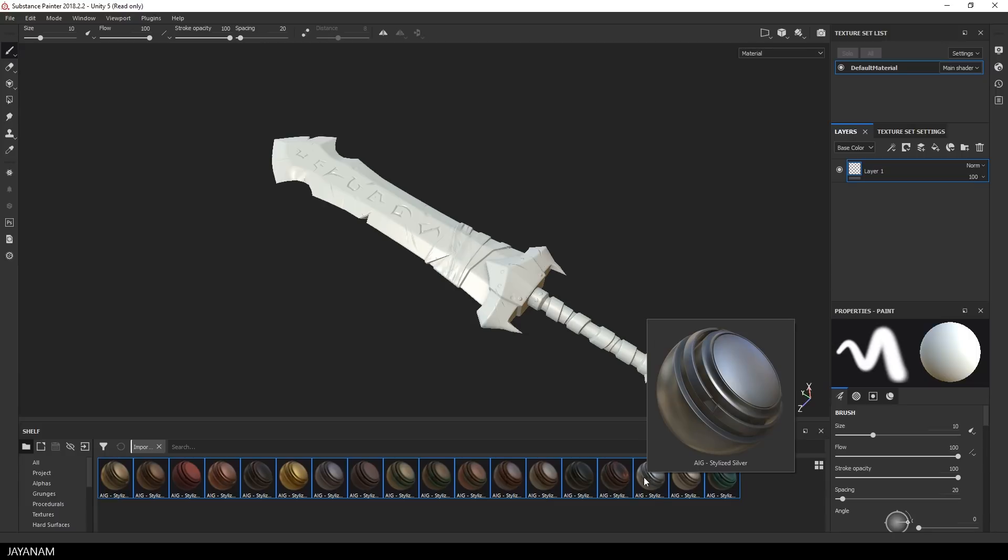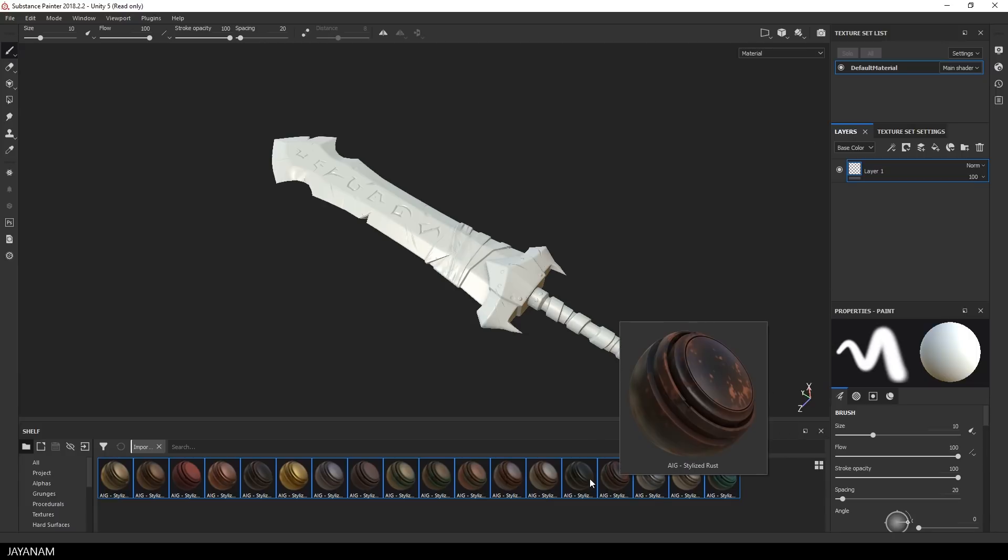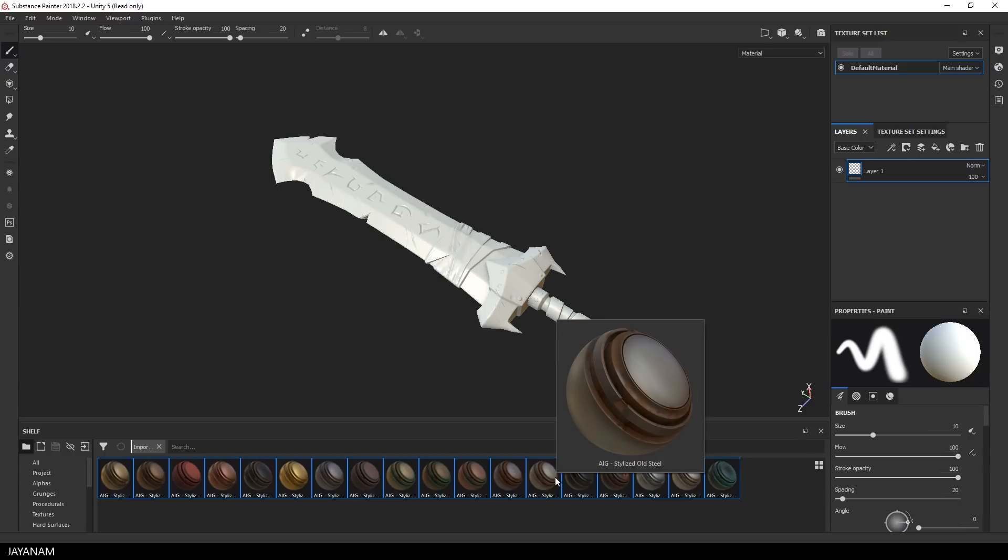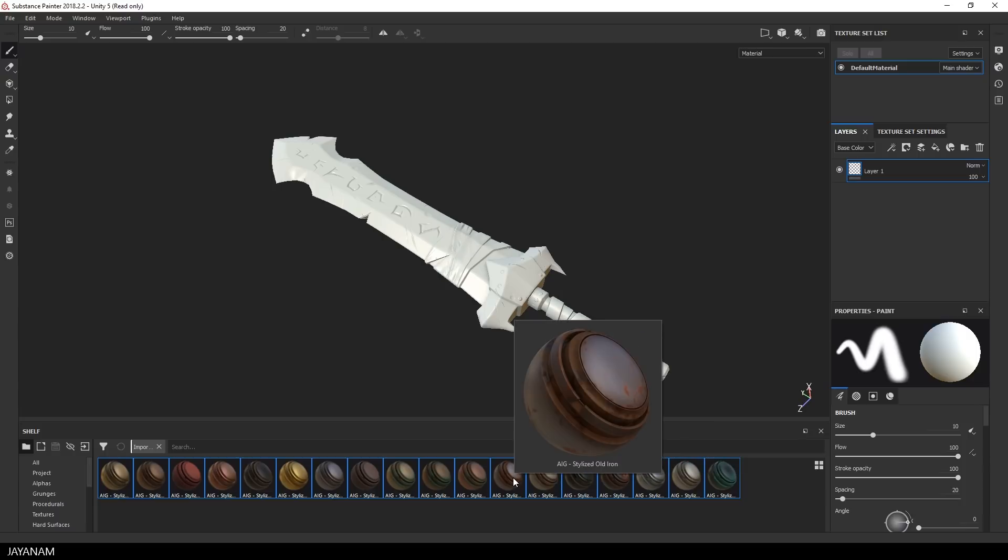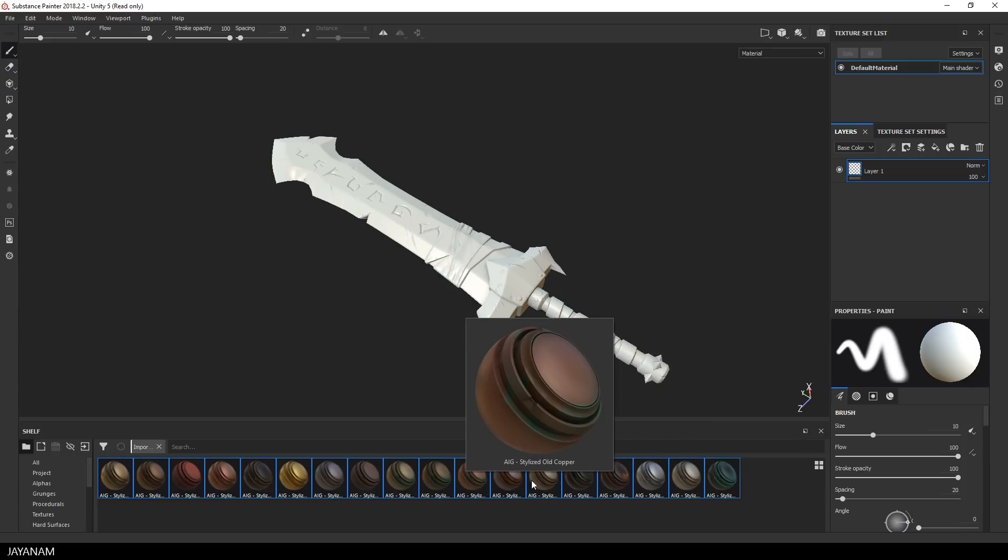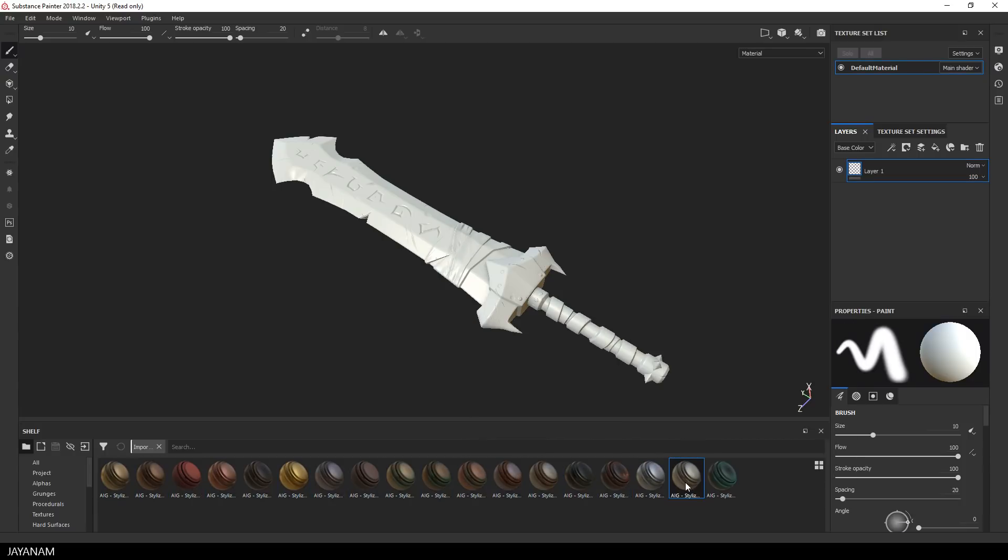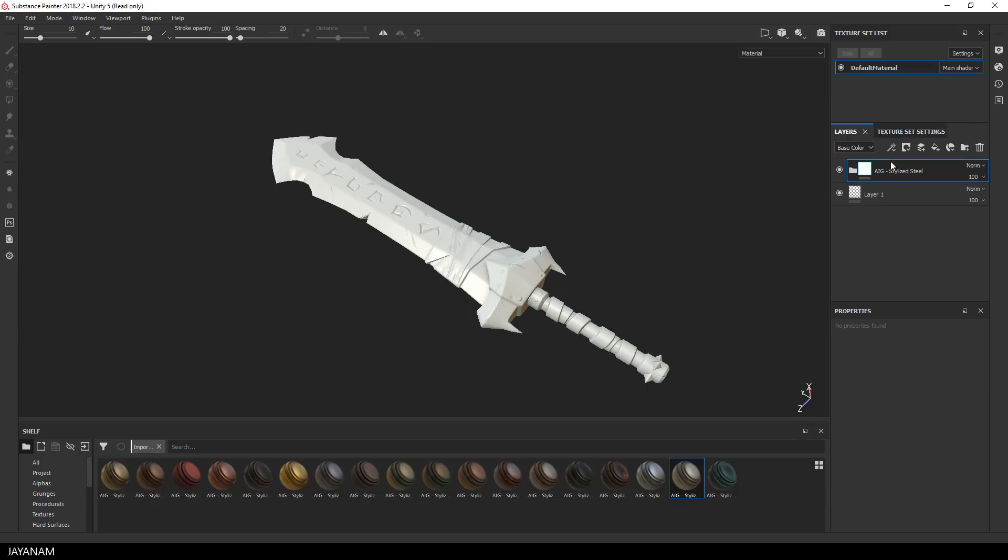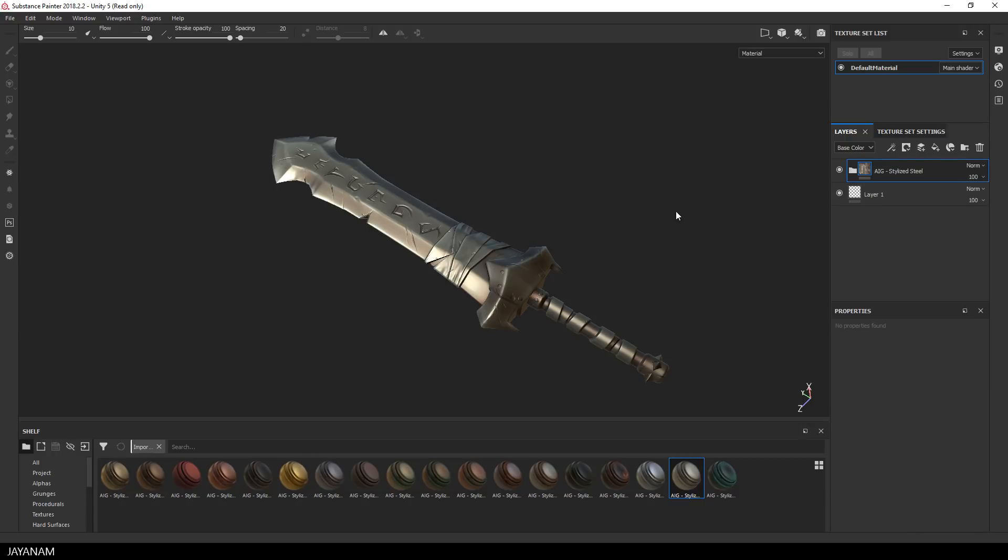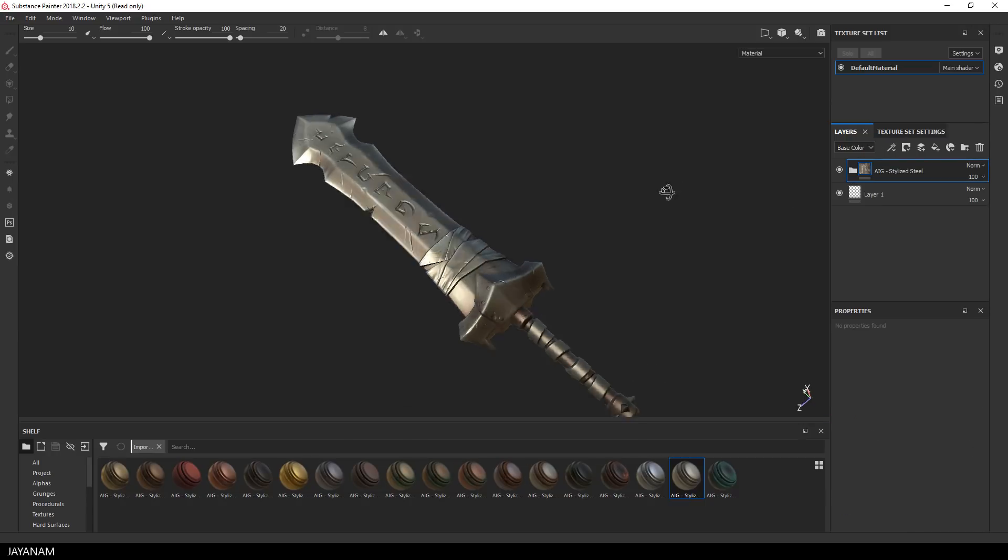Okay now let's see, the first material that I'm going to add to the layer stack is the steel material. I just drag it into the layer stack and here you can see the result.